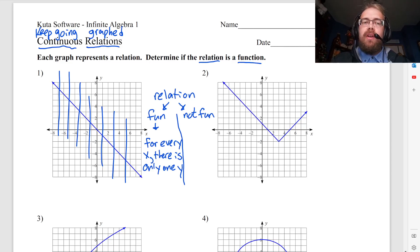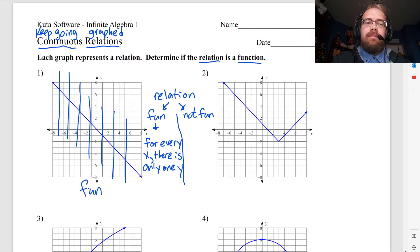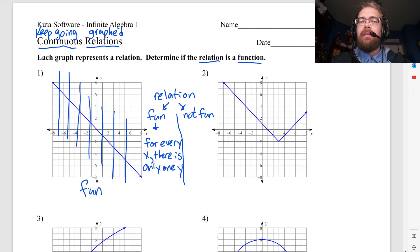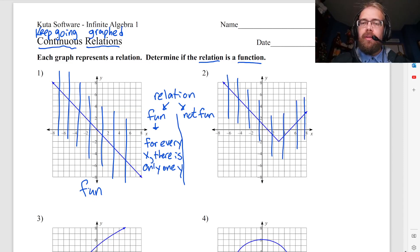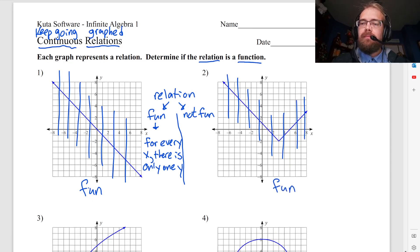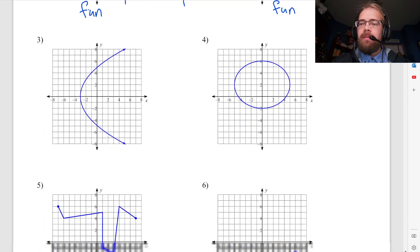So number one is a function, because I can draw vertical lines anywhere I want and it only ever goes through the graph once. Same thing with number two — I can draw a vertical line anywhere and it only goes through the graph once. This is a function.